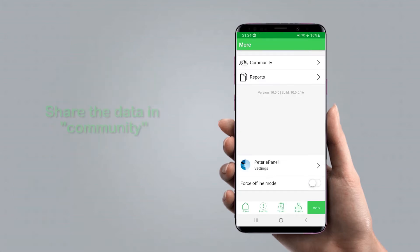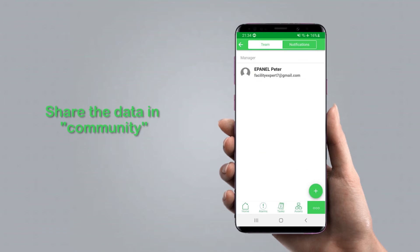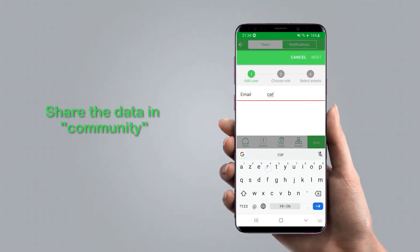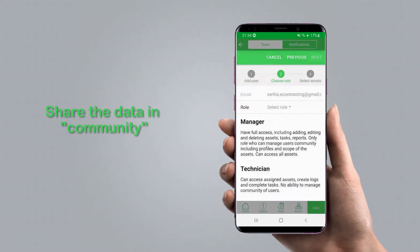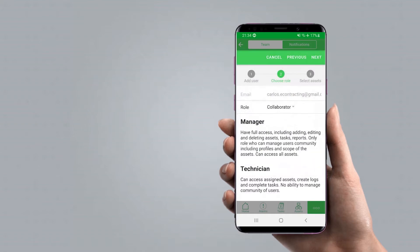Now Faris can use the community function in Facility Expert to transfer the data to his customer, so that everyone is able to receive the same information. Carlos will receive an email to download Facility Expert in order to receive the data.